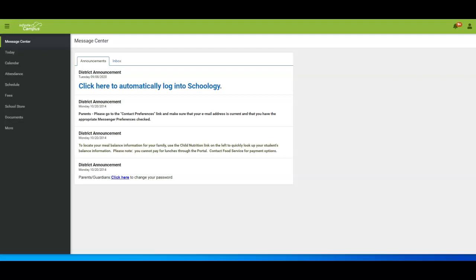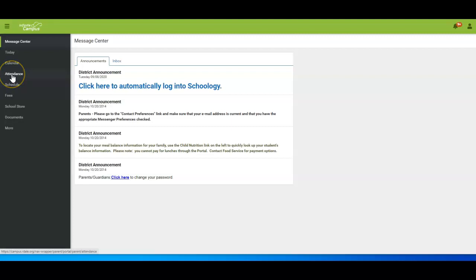This video will give an overview of how to check student attendance in Infinite Campus. Infinite Campus, which is accessible through your parent portal, is the place where you can access your student's attendance record. Once you are in Infinite Campus, select the Attendance tab on the left side of the screen.